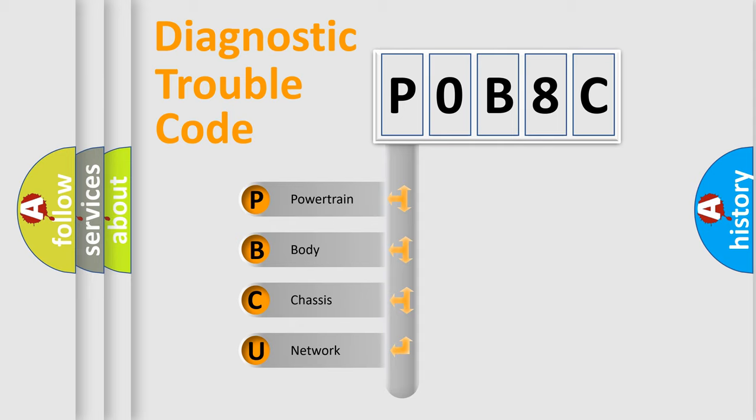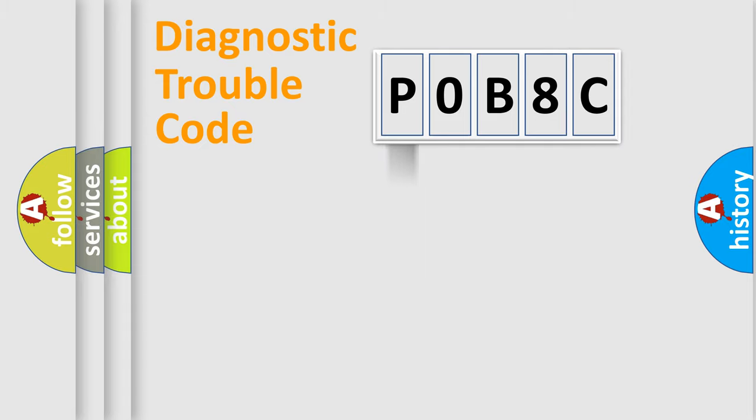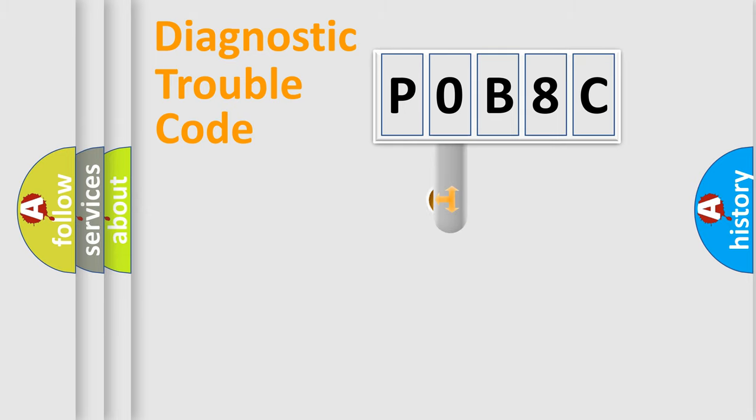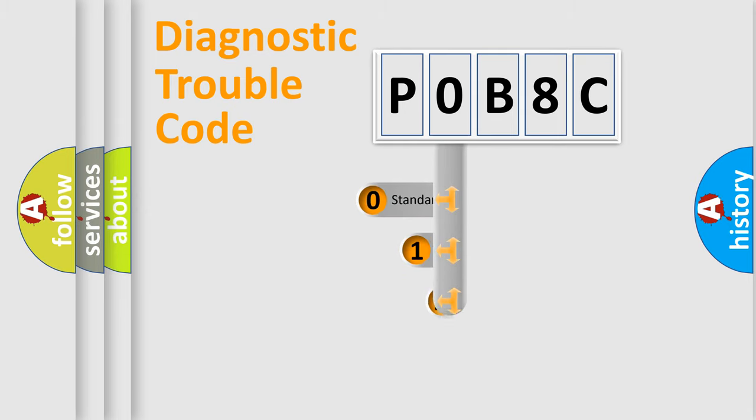We divide the electric system of automobile into four basic units: Powertrain, Body, Chassis, Network. This distribution is defined in the first character code.